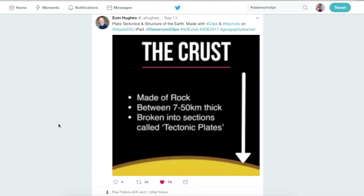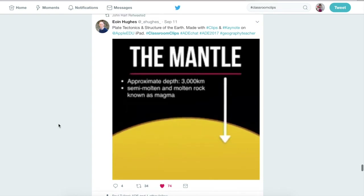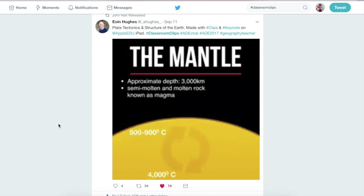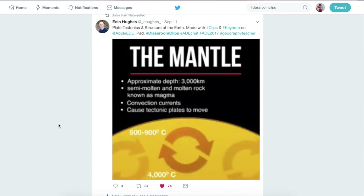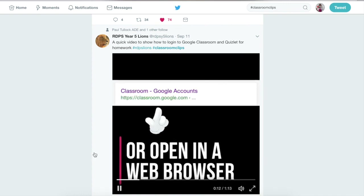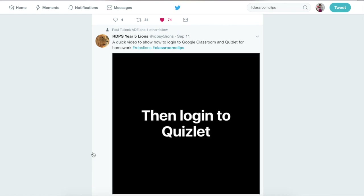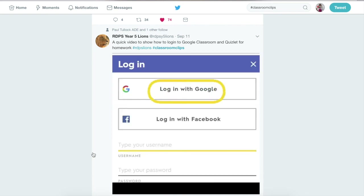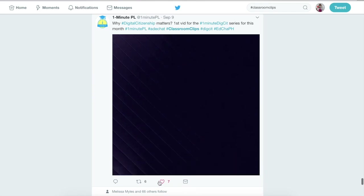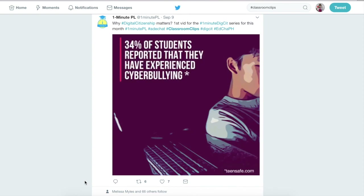The crust is made of rock and can vary between 7 and 50 kilometers thick in places. It is broken into sections called tectonic plates. The crust floats on the mantle, which has an approximate depth of 3,000 kilometers. It is made of semi-molten rock and molten rock known as magma. Temperatures in the mantle vary between 500 and 900 degrees Celsius at the surface and 4,000 degrees Celsius closer to the core.